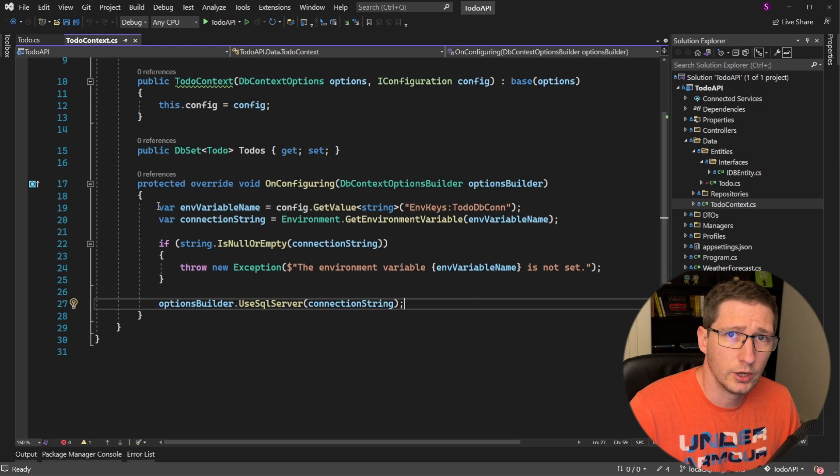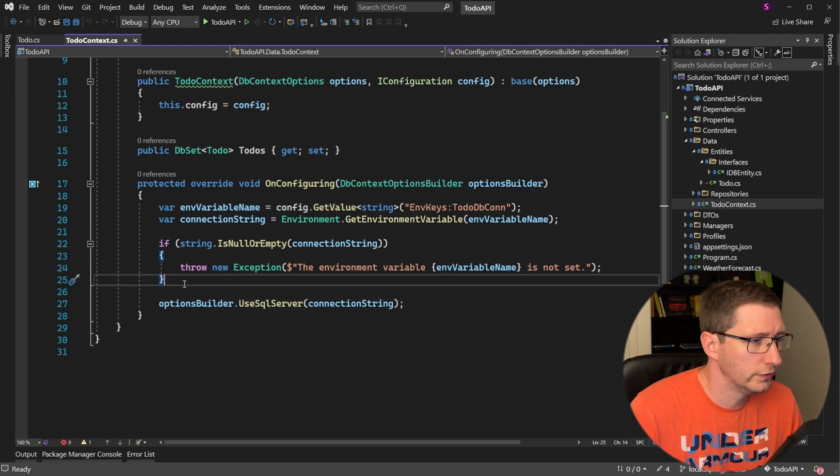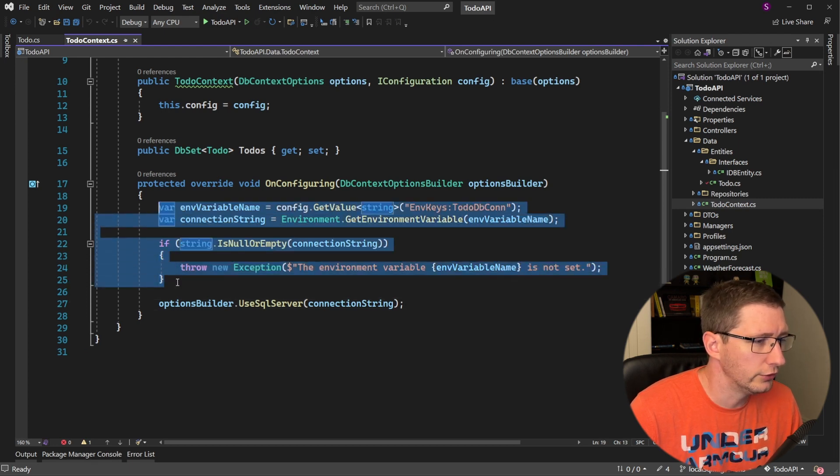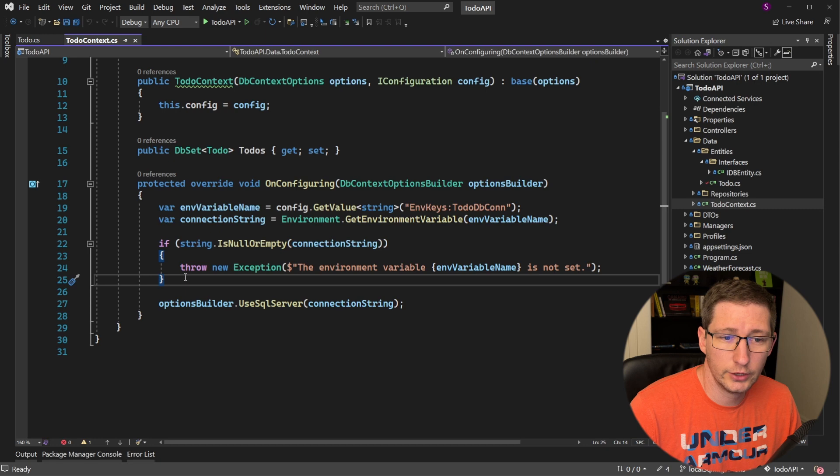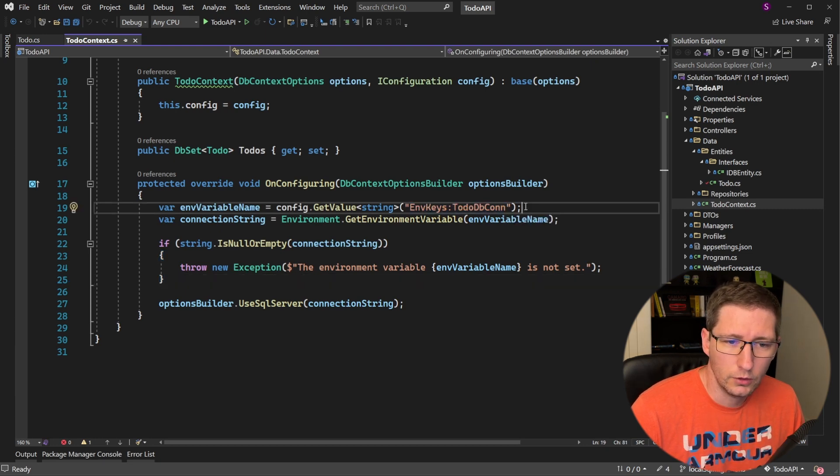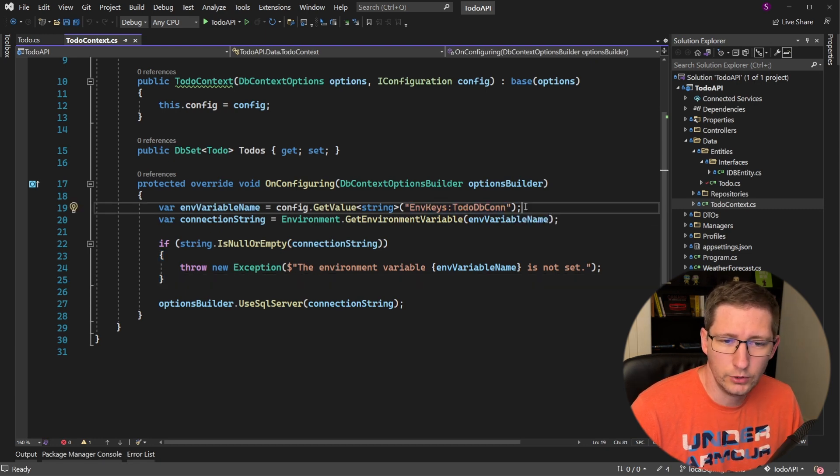So now if we go back to our context file, the rest of this code here is just getting the connection string. In this example, I'm storing the connection string in an environment variable, which I define in my app settings file. You don't have to do it this way if you don't want to.